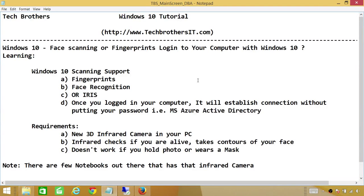Welcome to Tech Brothers. In this video, we're going to learn an exciting new feature that Windows 10 supports, and that is face scanning or fingerprints to log into your computer.